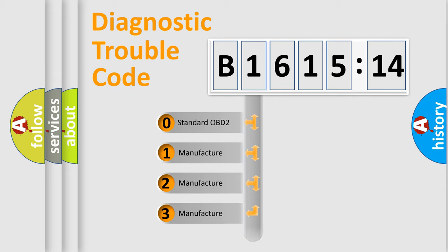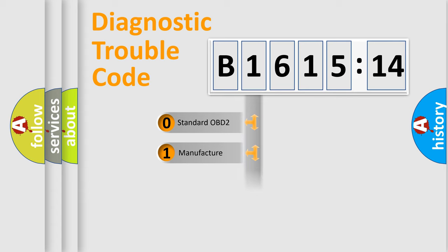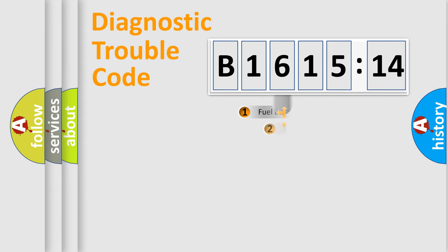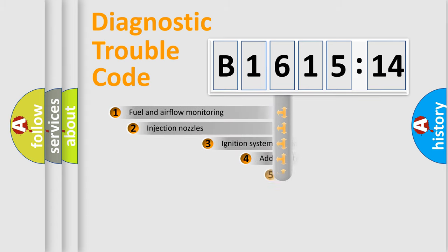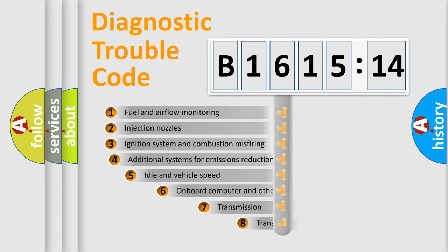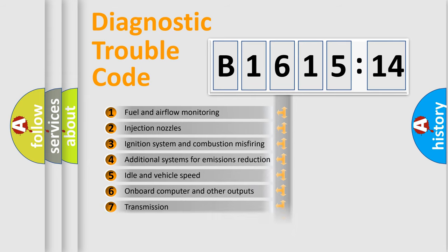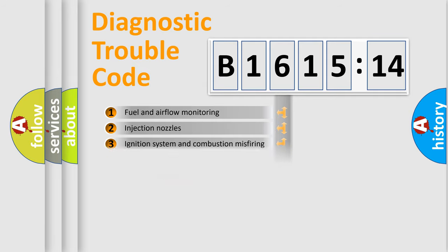If the second character is expressed as zero, it is a standardized error. In the case of numbers 1, 2, 3, it is a car-specific error. The third character specifies a subset of errors.